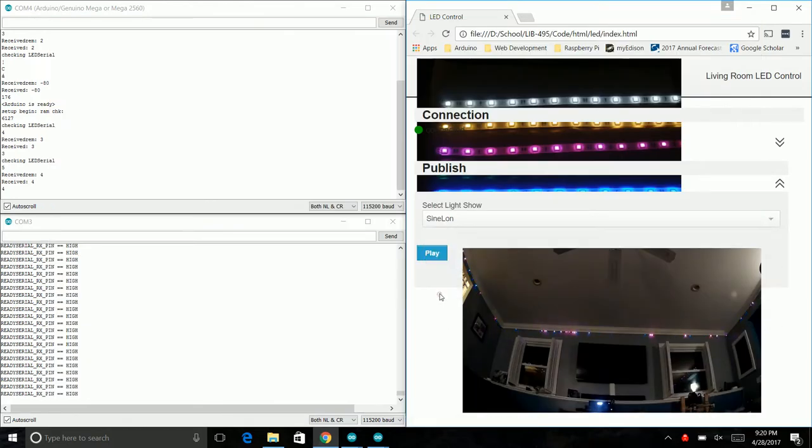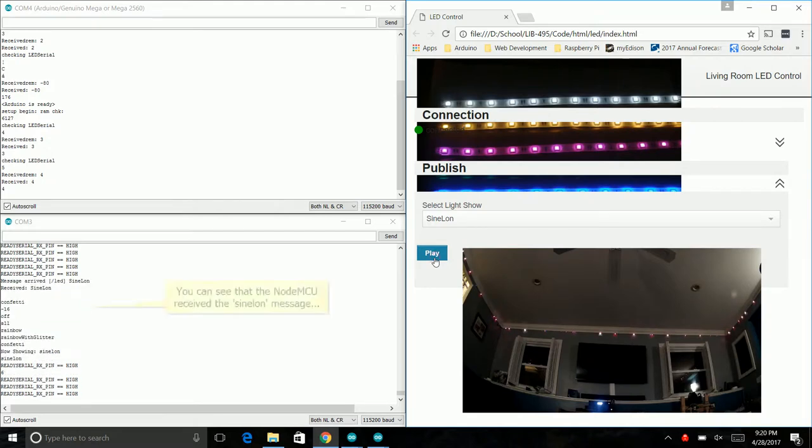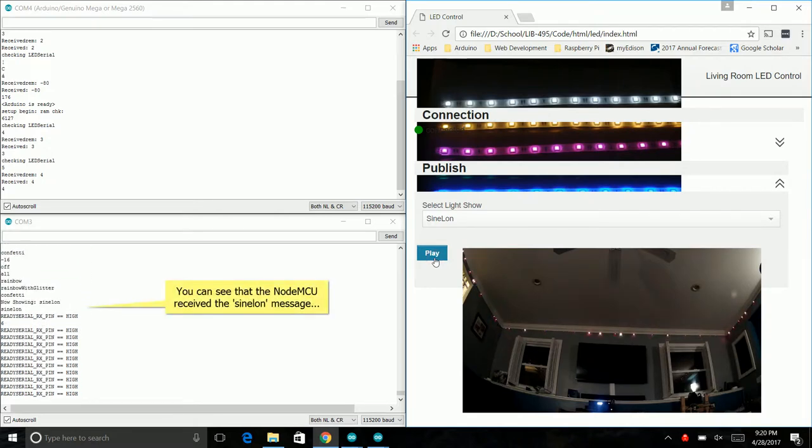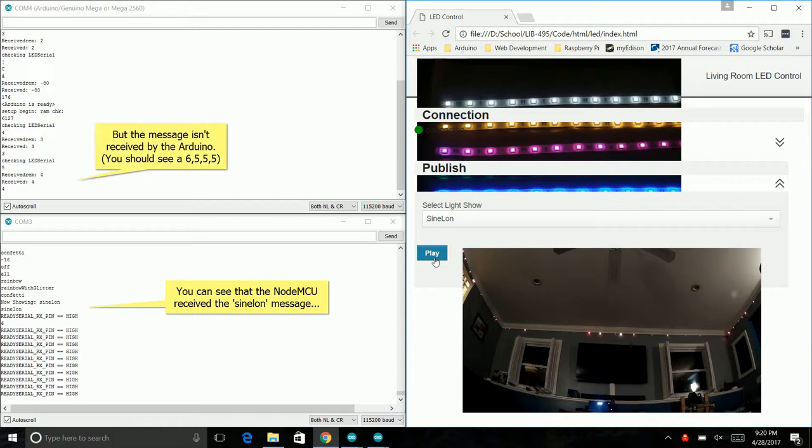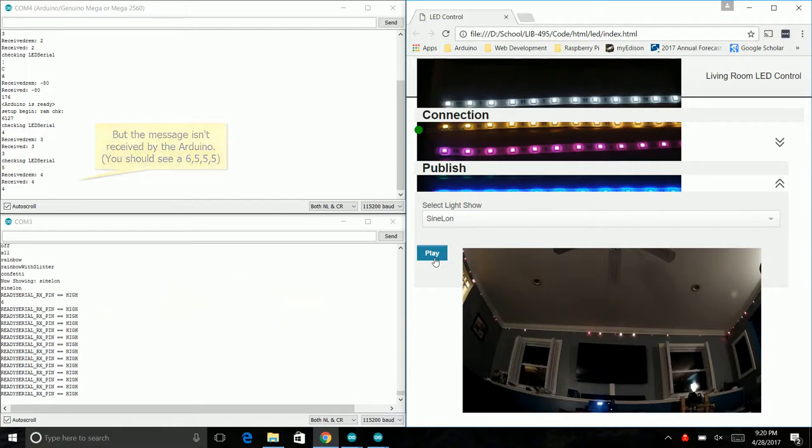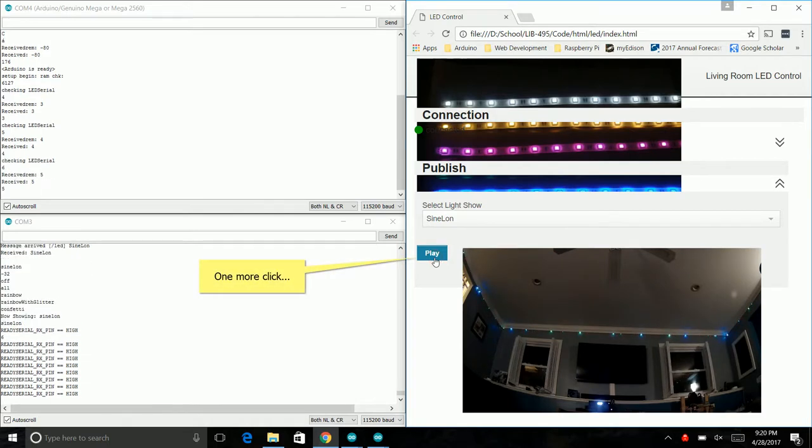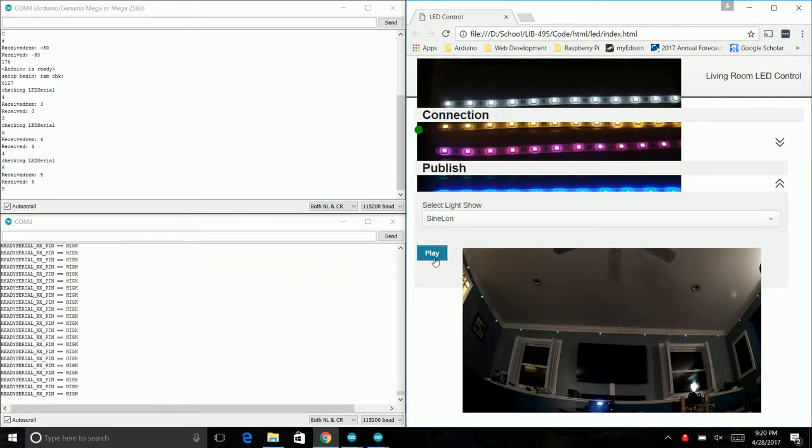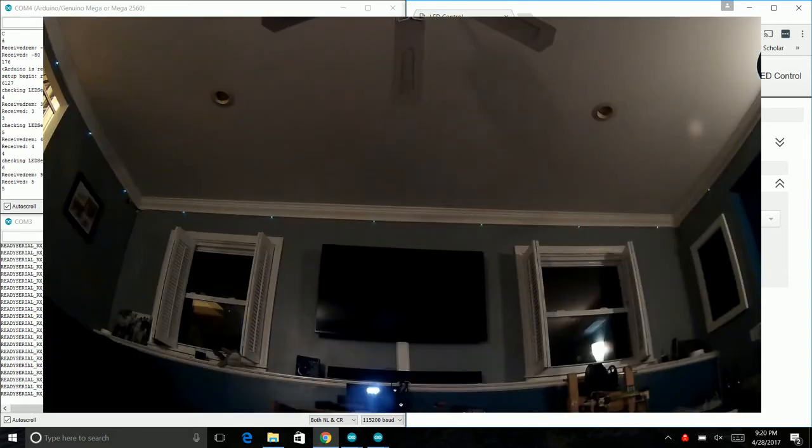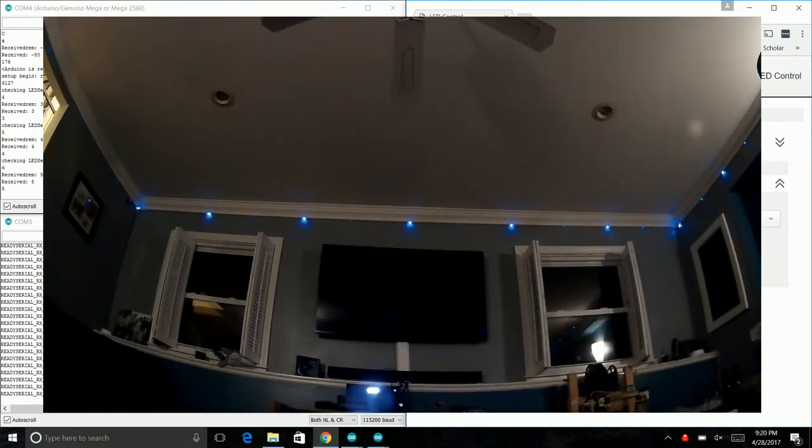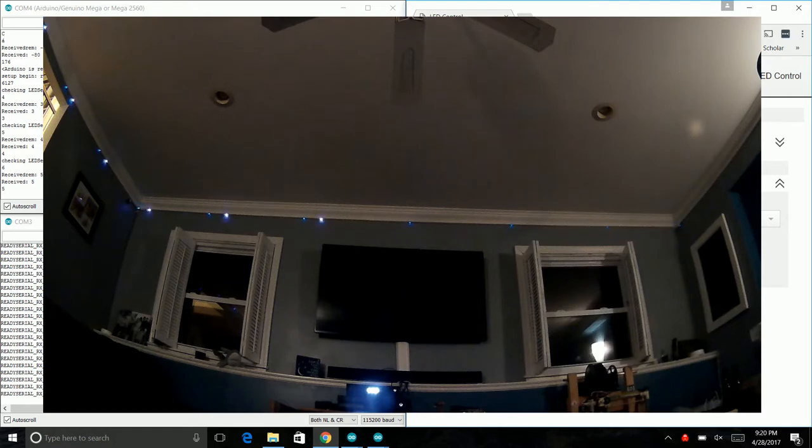Next up is sine lon, which uses a little bit of math. Looks like it didn't quite work this time, so we'll click it again. There we go. Using a little bit of math, it just runs this light back and forth from beginning to end.